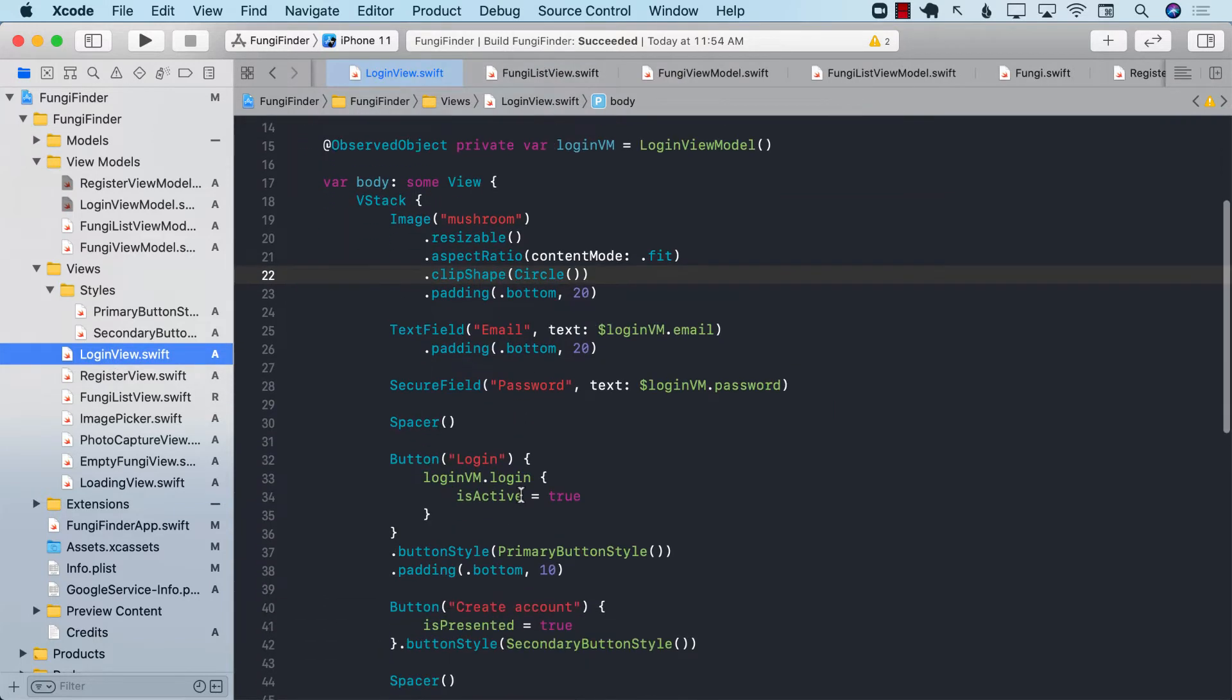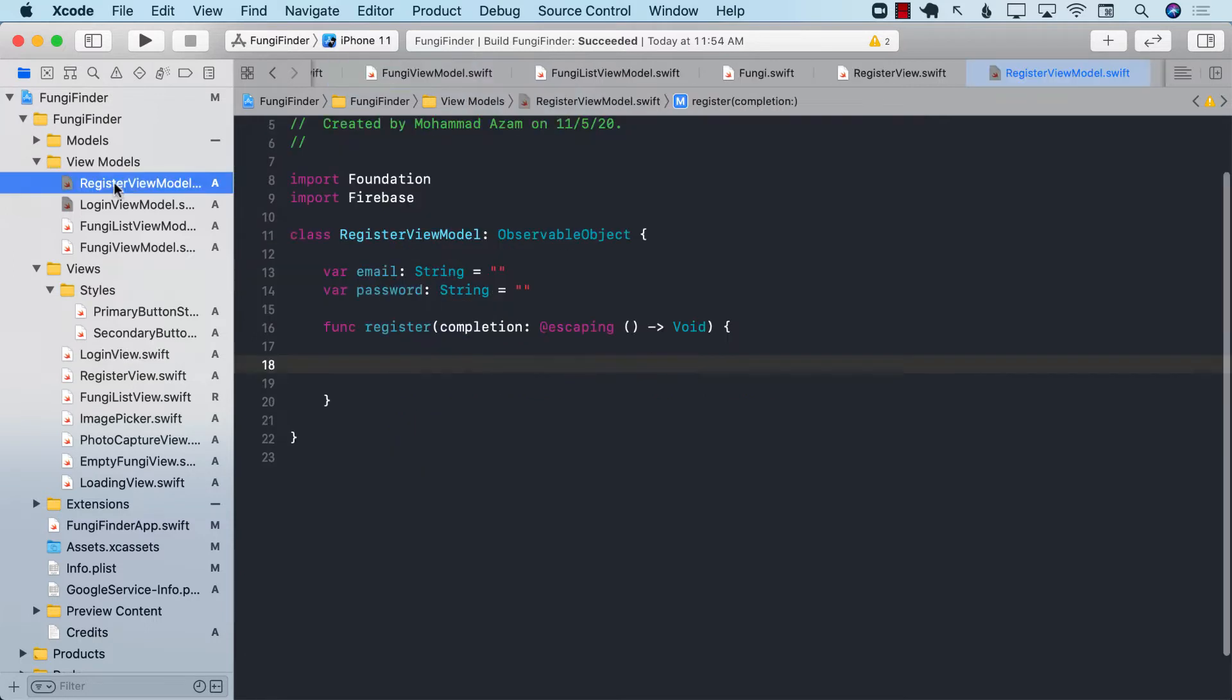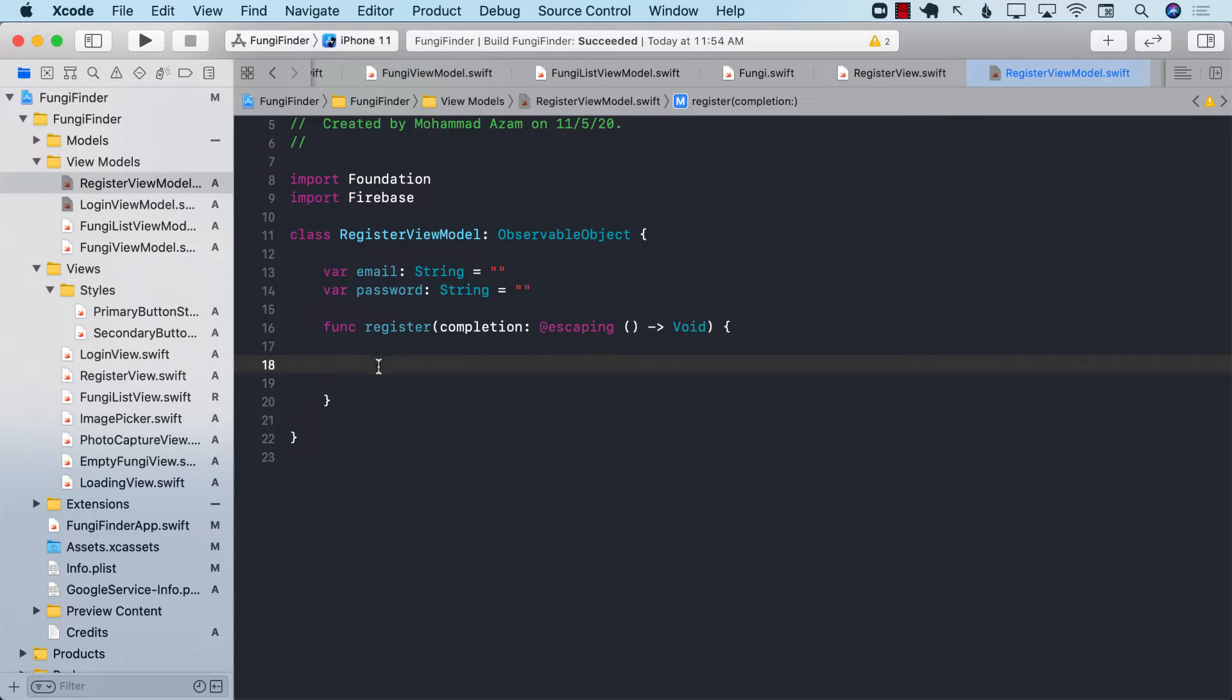So how do we register and how do we log in? If I go to the registration view model, you can see that I'm not really doing anything over here.